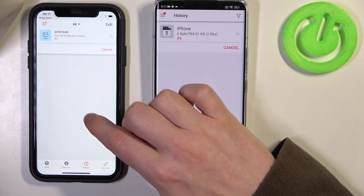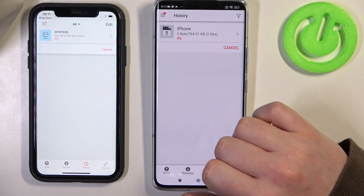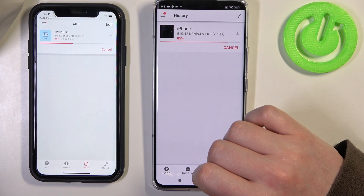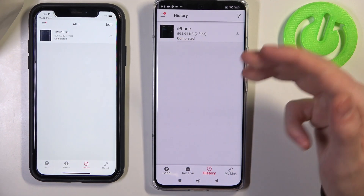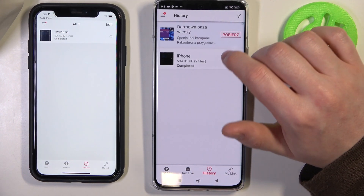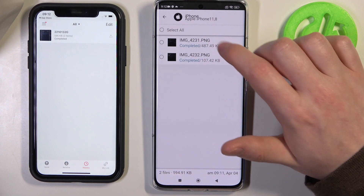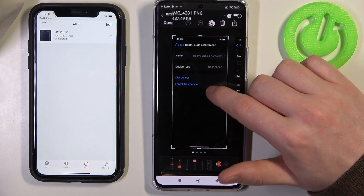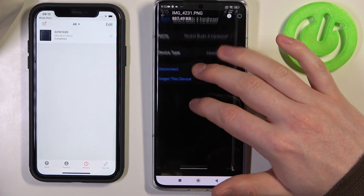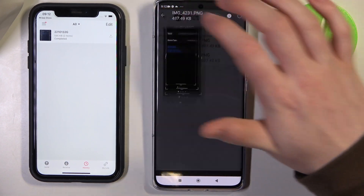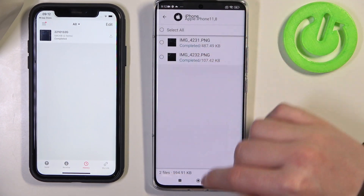You'll also need to allow the notification — this is very important because otherwise the transfer won't start. Now click on the package and you can see the files that were just transferred.